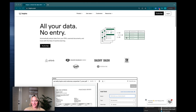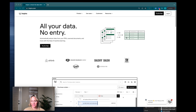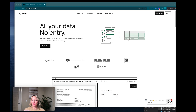Hi, my name is Laura Lynn. I'm the head of product here at Empyra and today I want to show you how easy it is to get started using Empyra to extract data from your documents in just minutes. I also want to highlight a couple of new features that we just launched.